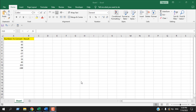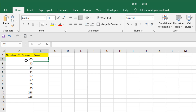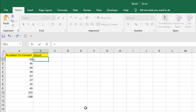I'm going to show you four different techniques to do so. The first one is using a formula. Here are the negative numbers — we have mixed numbers, some of them are negative and some are positive, but we only want to convert the negatives to positive. I can do that using the formula =ABS.